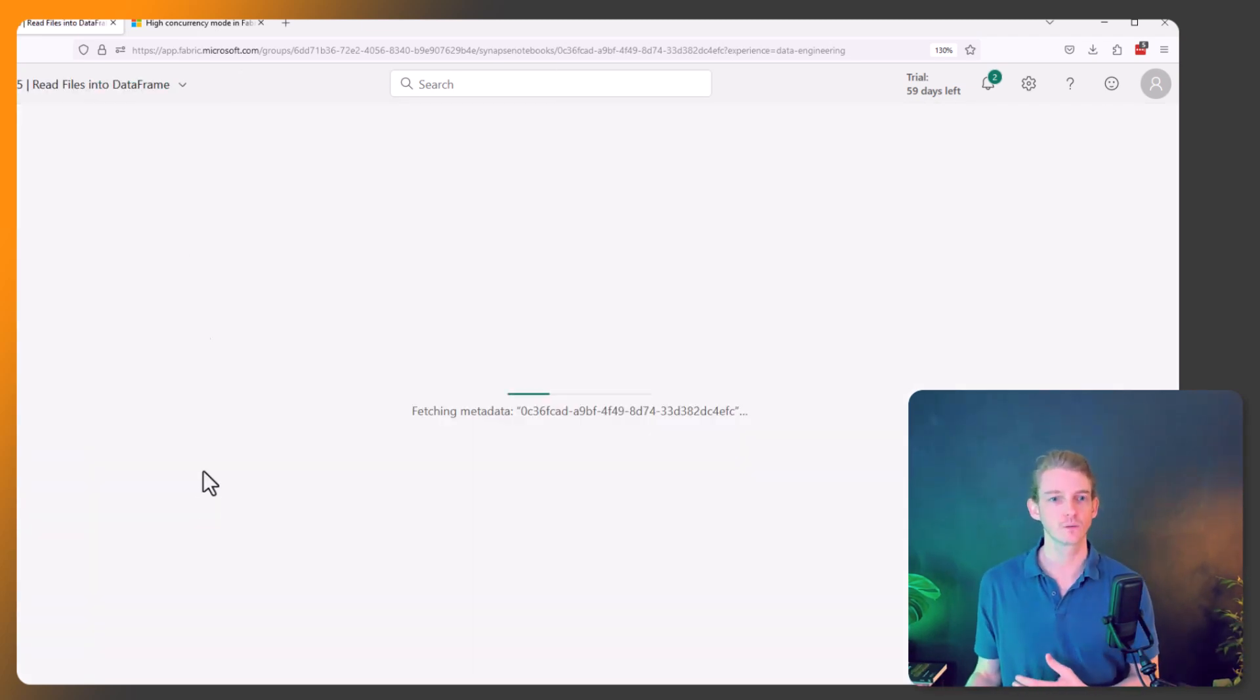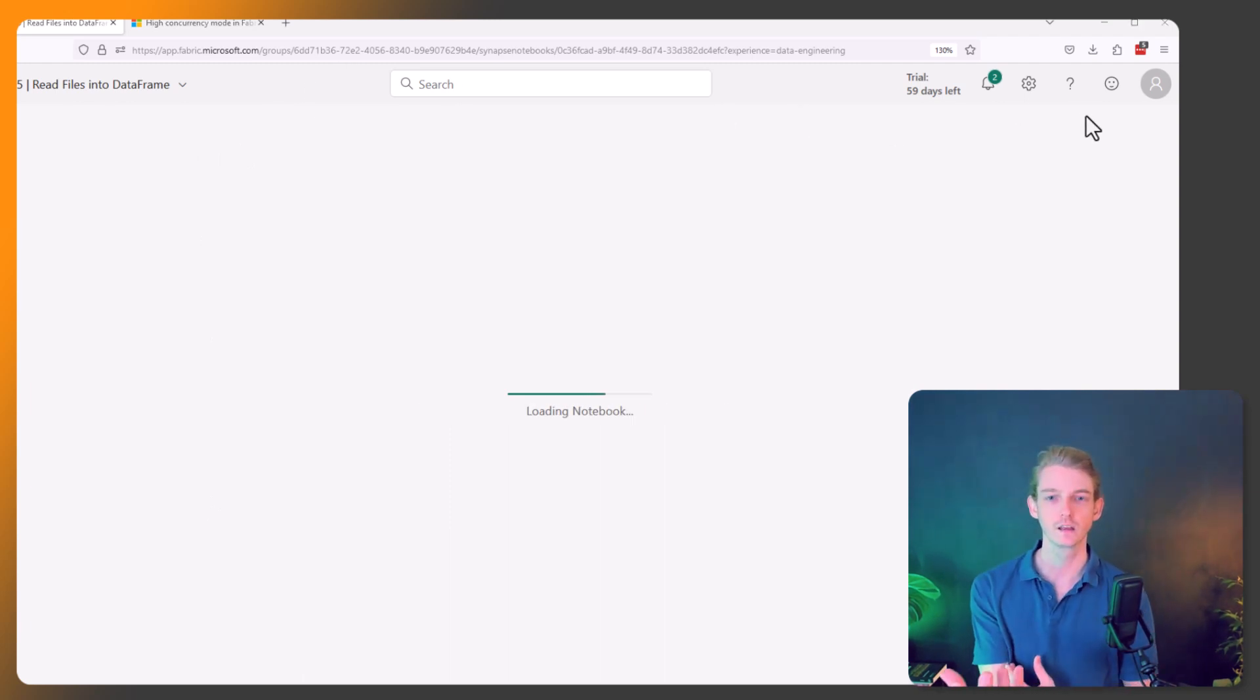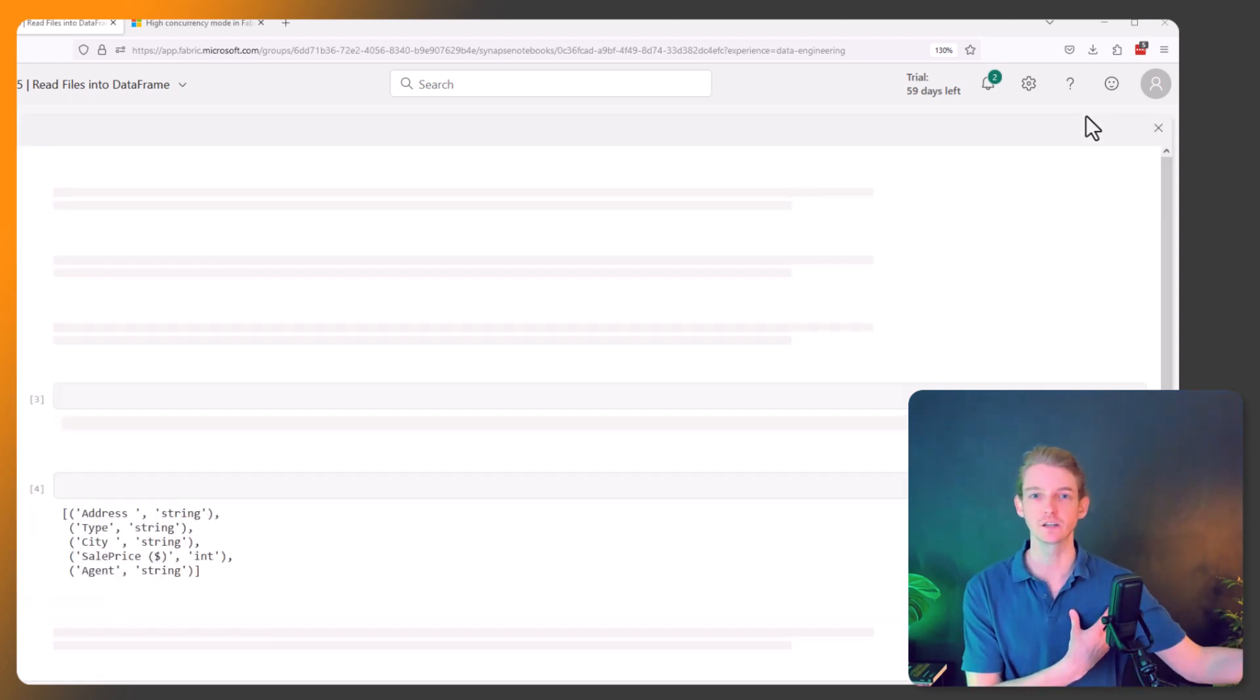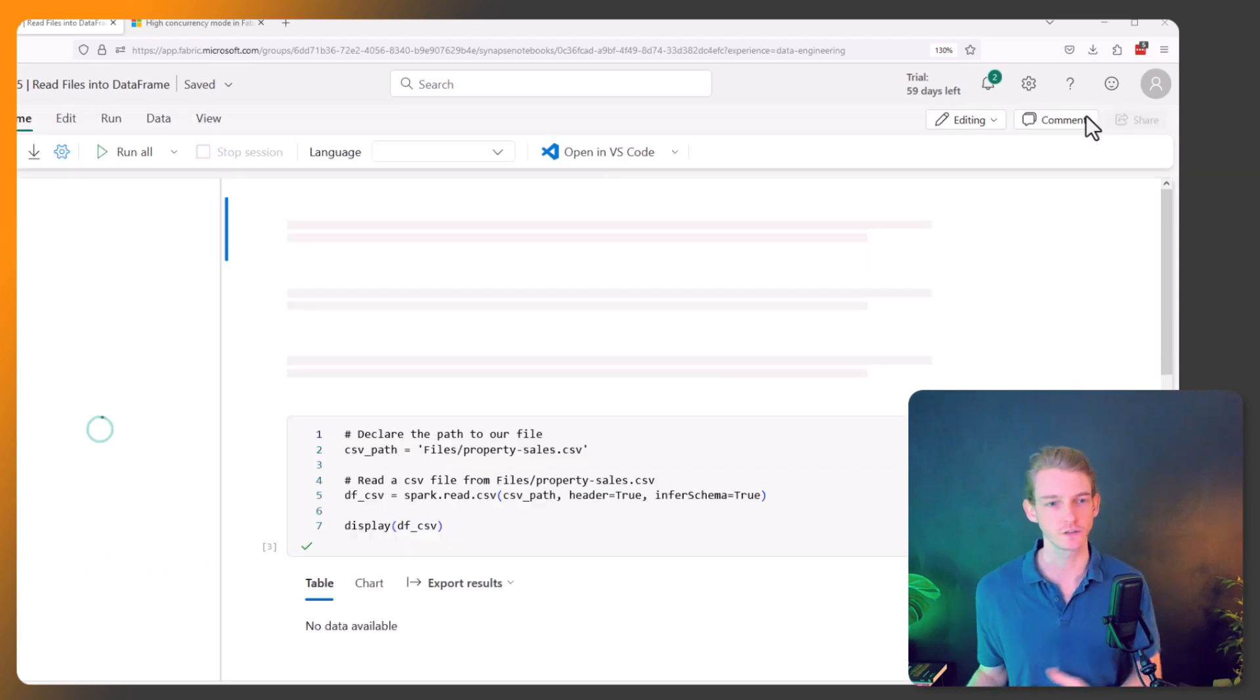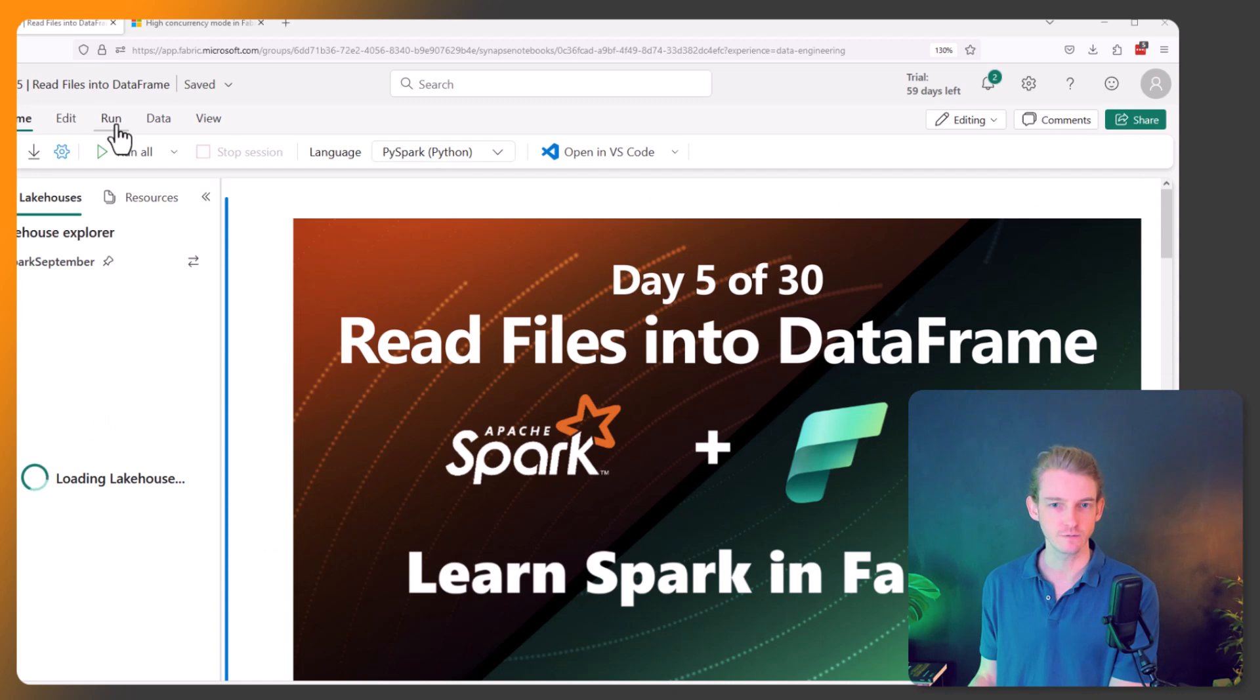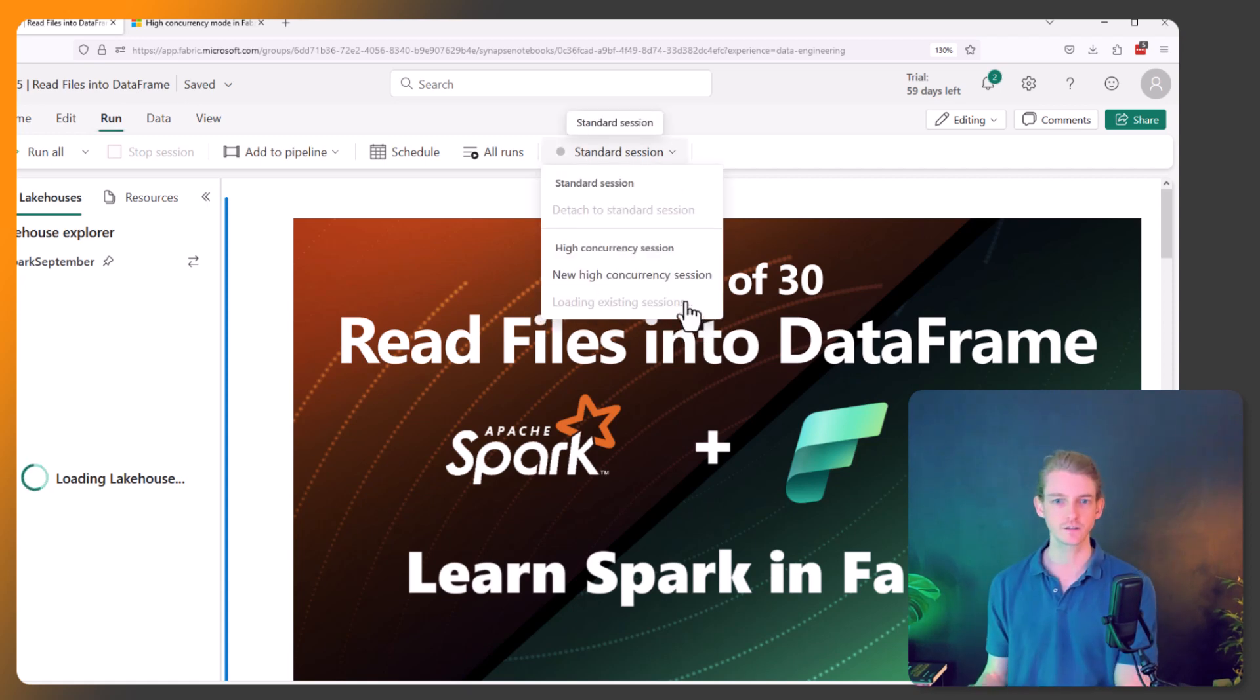And what you'll notice now is because we've already got a high concurrency session running, what's going to happen is when we start this session, it's going to be a lot quicker. So what we're going to have to do - by default it'll still be the Standard Session - but if we go to the Run tab and we click on Standard Session up here, wait for this to load, we've got 'Loading existing sessions.'